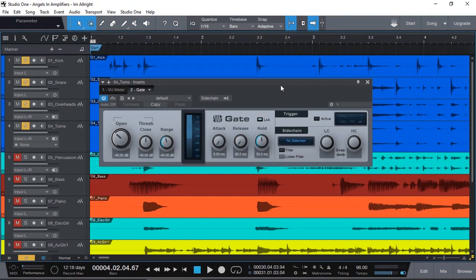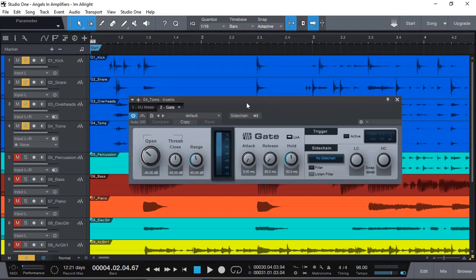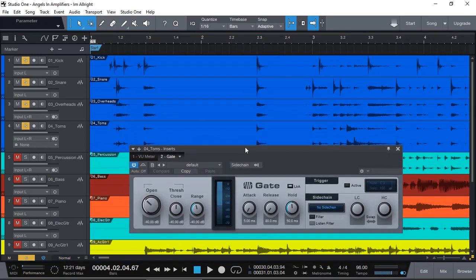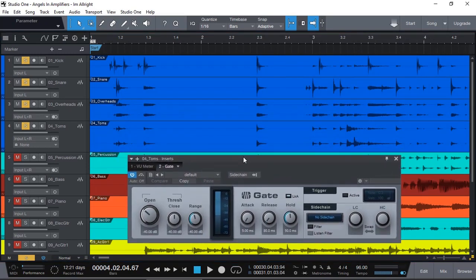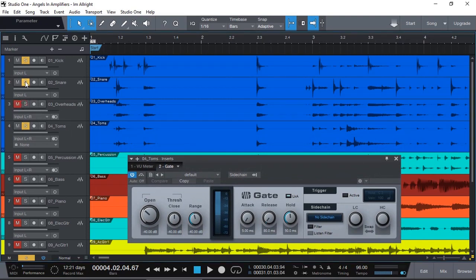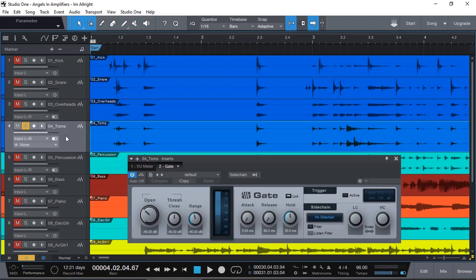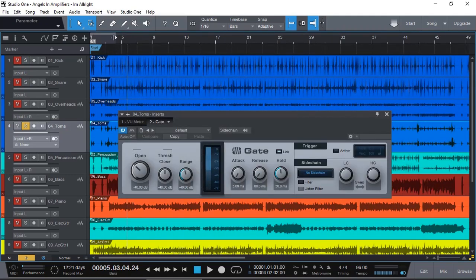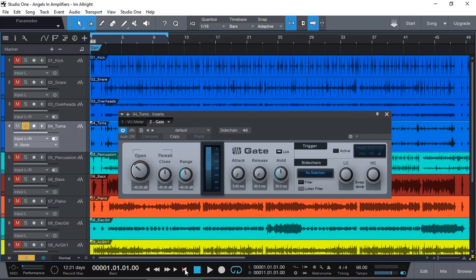Now that we know how the gate functions and operates, let's adjust the settings until we get the result that we are after. So I'm just going to mute all of the other tracks and just leave the toms on. Zoom out a bit, just going to put it into a loop. Enable my loop.